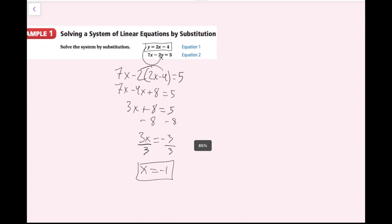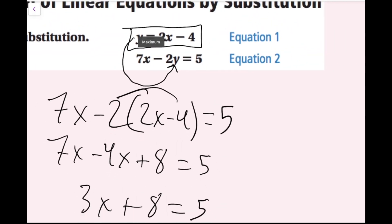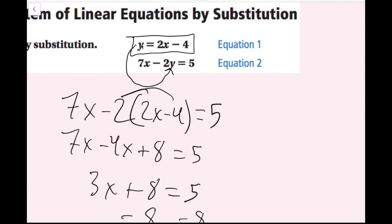Now I have my x value, but I still need my y value in order to have my solution, because I need an x-y pair. What I'm going to do is take this x and plug it back in to one of these equations. It doesn't matter which equation I plug this into, but I'd recommend the easiest equation. Because I have a y value isolated in the top equation, if I plug x in, all I have to do is evaluate it. If I plug x into the other equation, I'd still have to solve for y. So I'd recommend plugging in where you don't have to solve.